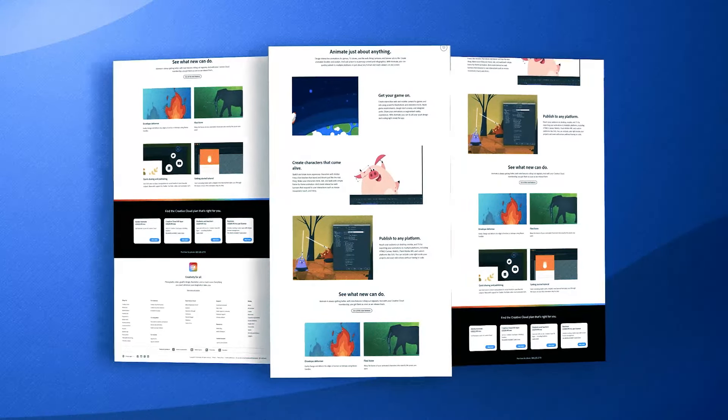This versatility ensures that animations can be used across various platforms and devices without compatibility issues.